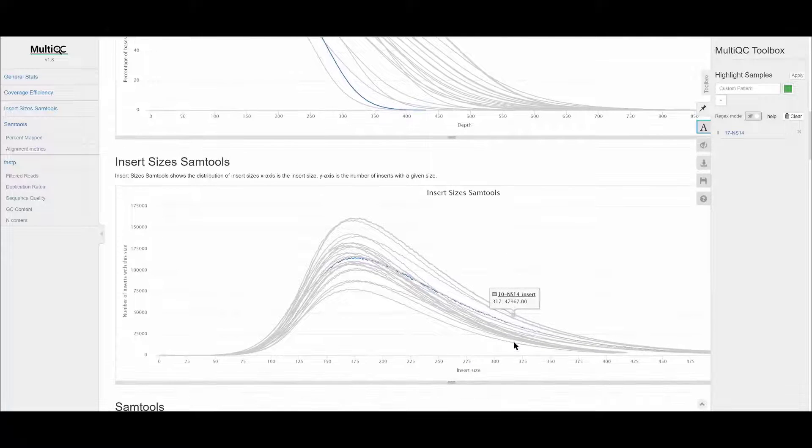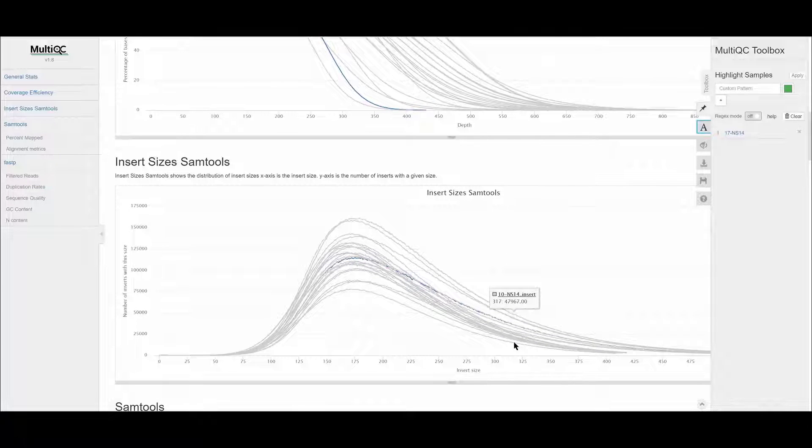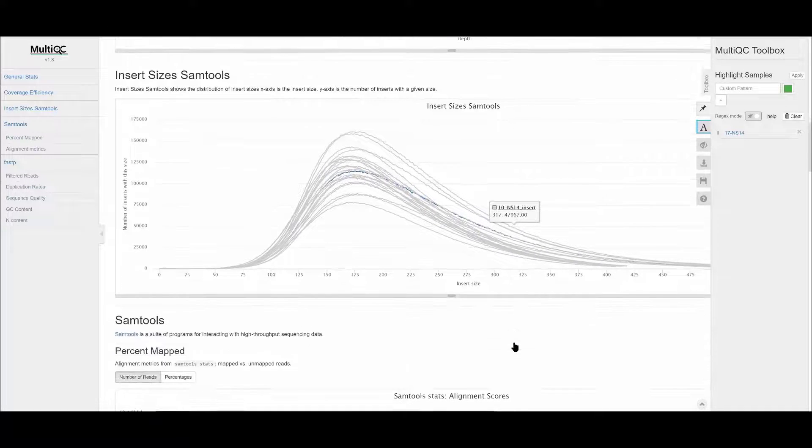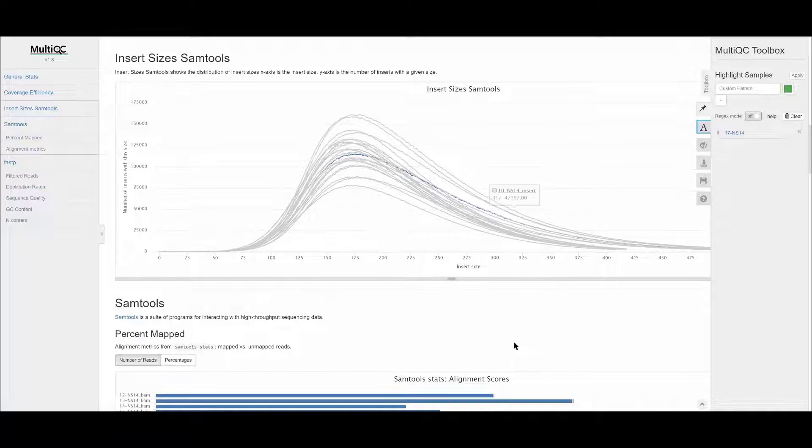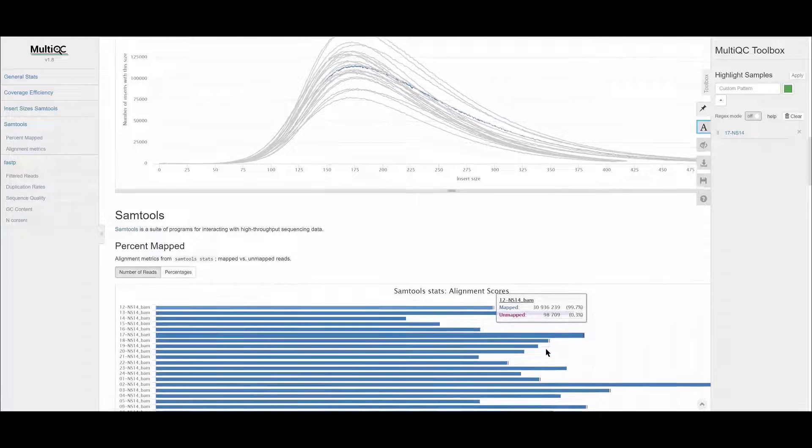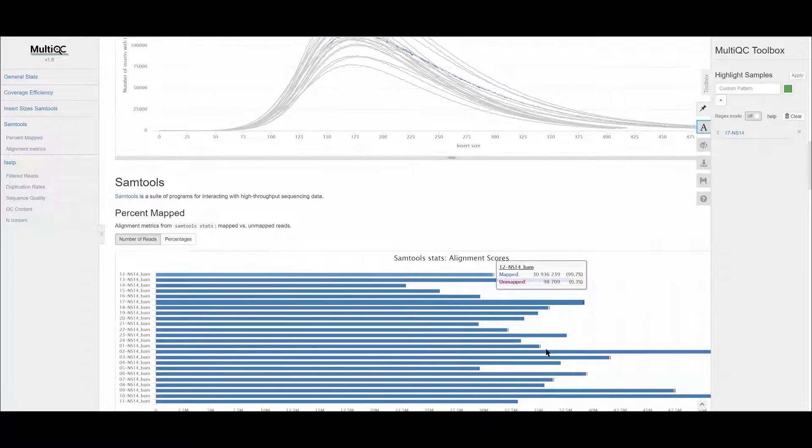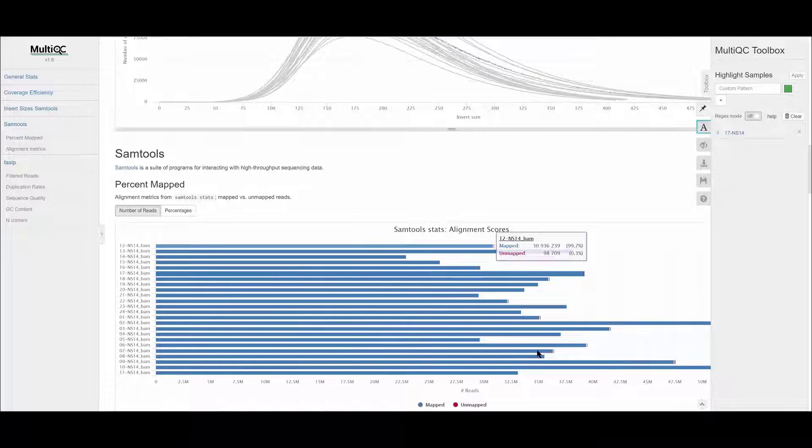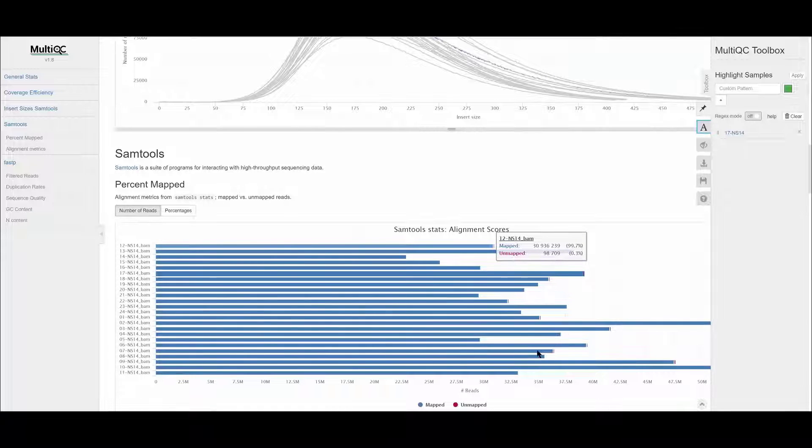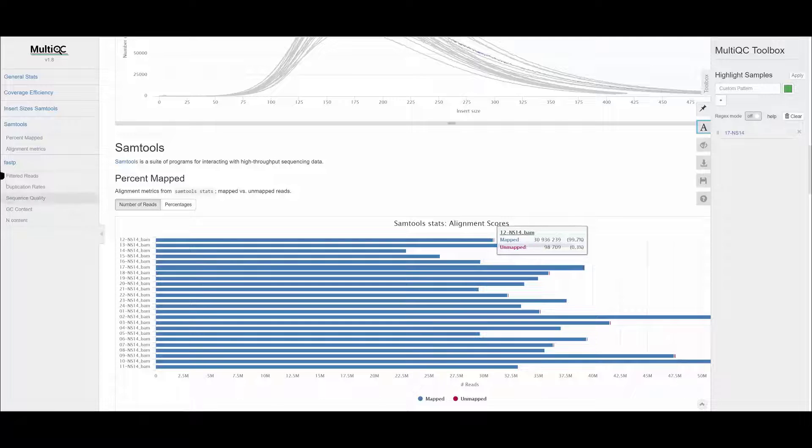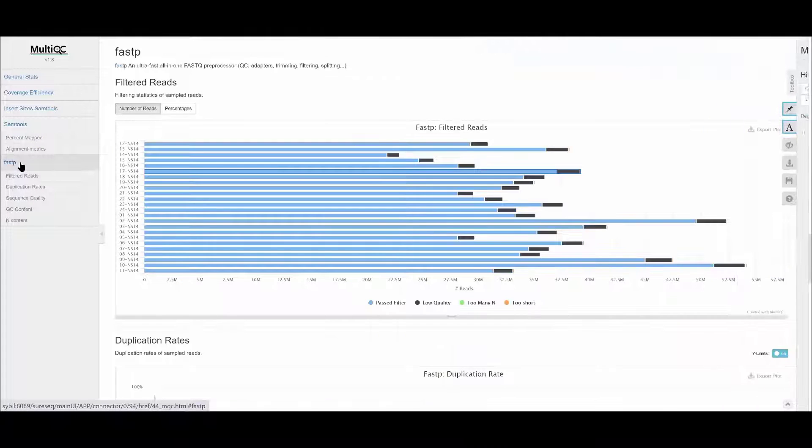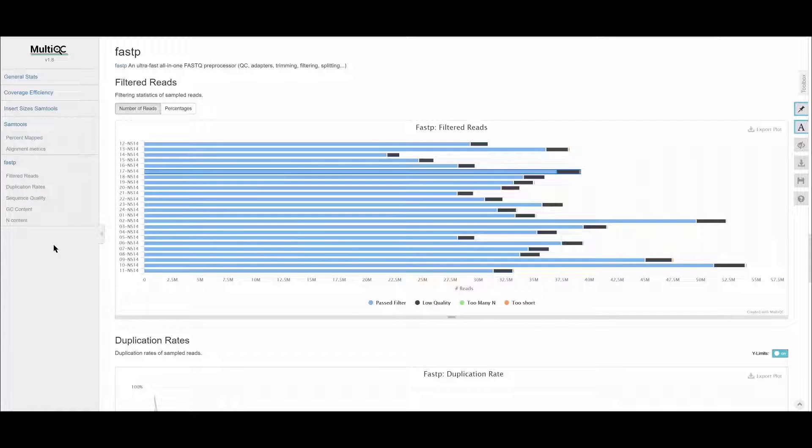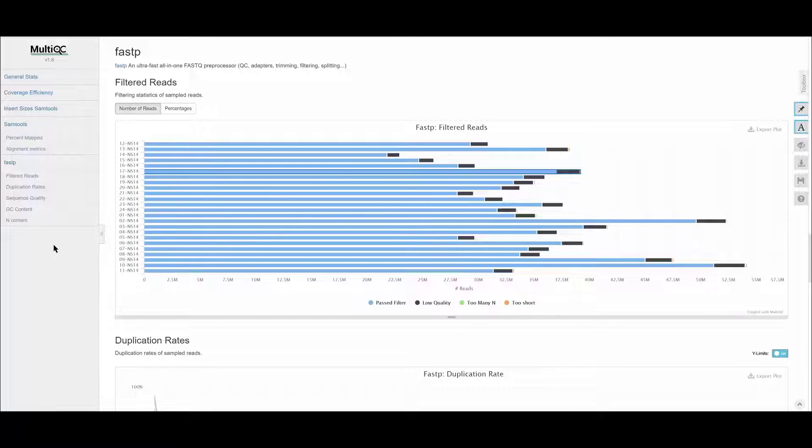As you scroll down further through the report, you can see the output from the other modules used in the analysis pipeline. SAM tools is a suite of programs for interacting with high-throughput sequencing data, and FastP is a tool designed to provide fast all-in-one processing for FastQ files.